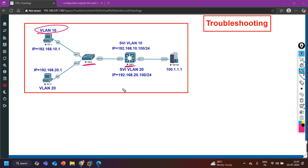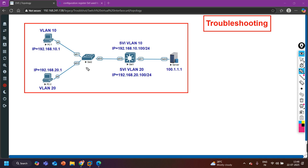This indicates there is some issue on the access layer switch or maybe on the distribution layer switch, because whenever a client machine is going to communicate with a device in a different subnet, gateway reachability is required. If VLAN 10 users are not able to ping the gateway, they cannot forward traffic to a different subnet. They can definitely communicate with devices in the same subnet, but for inter-subnet communication a default gateway and its reachability are required.